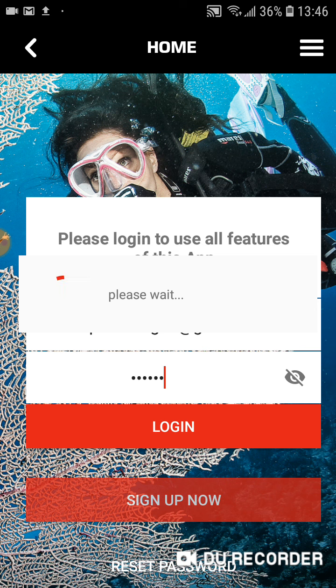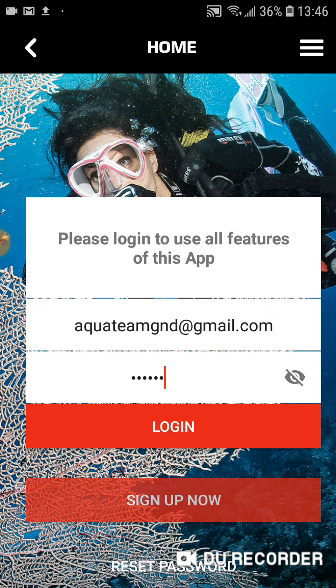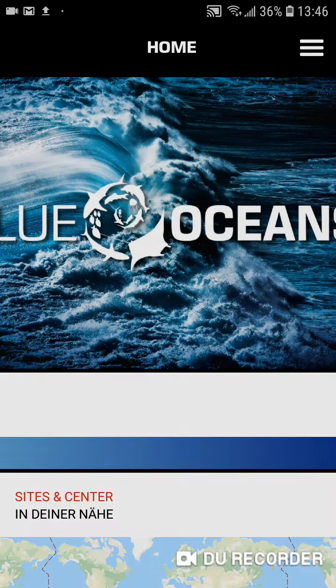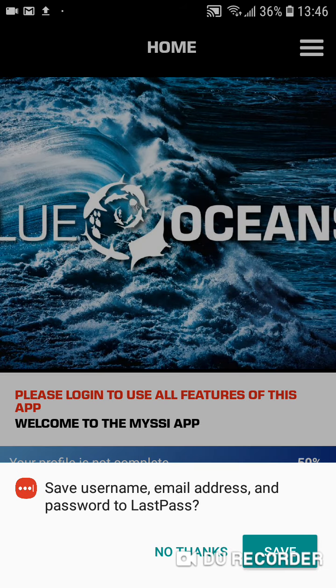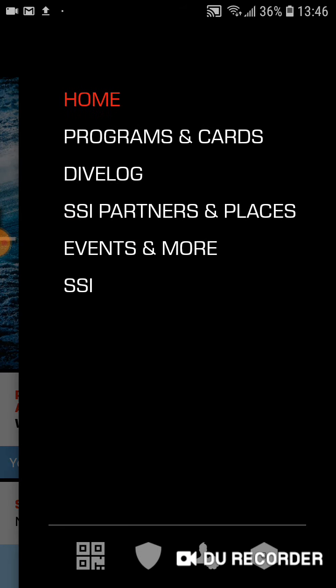Wait a few moments for it to upload the information. And then you want to press the hamburger on the top right, the three lines. And you see you've got home programs, cards, etc.